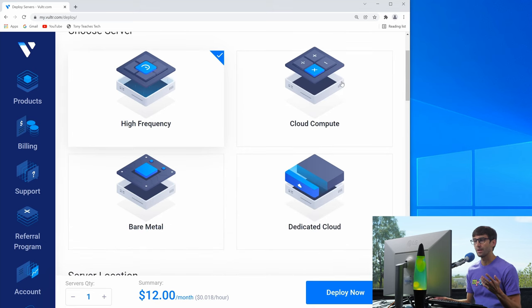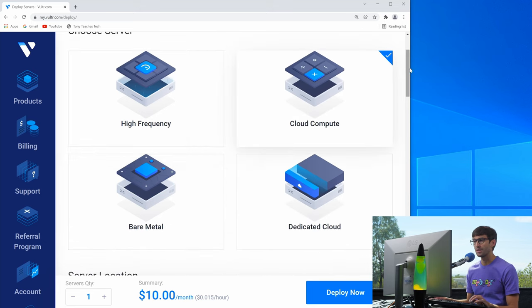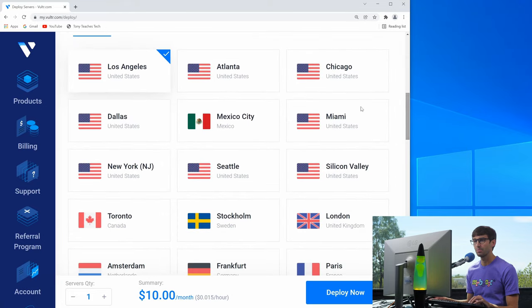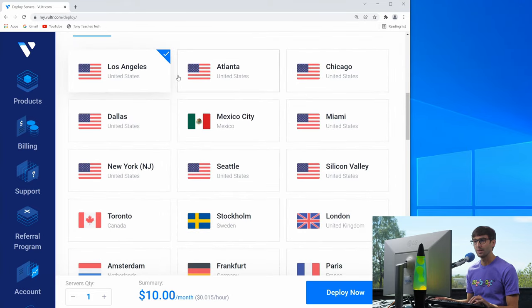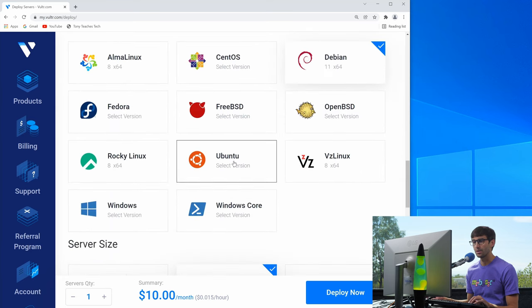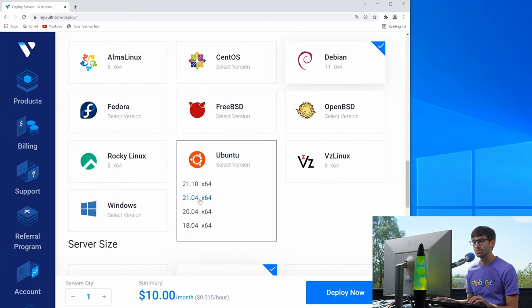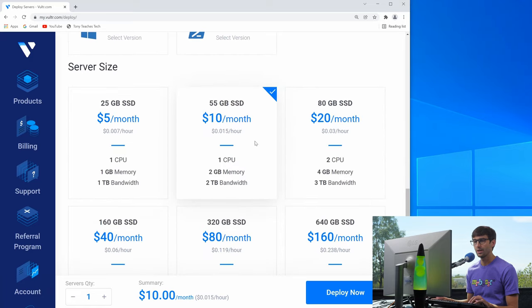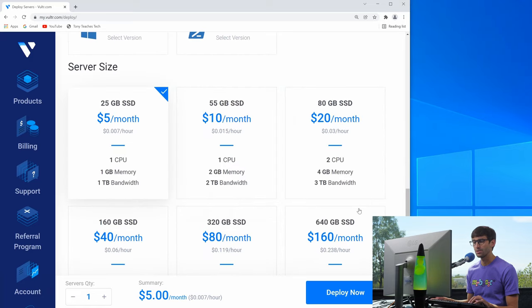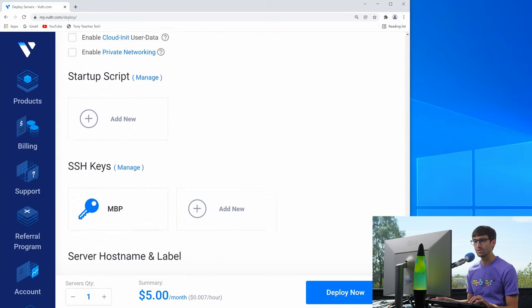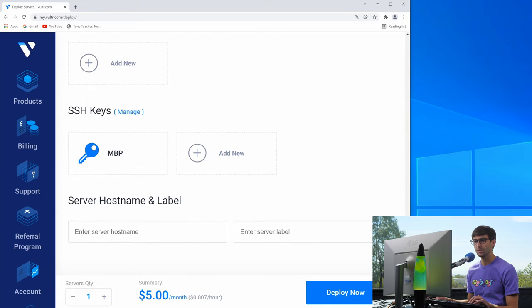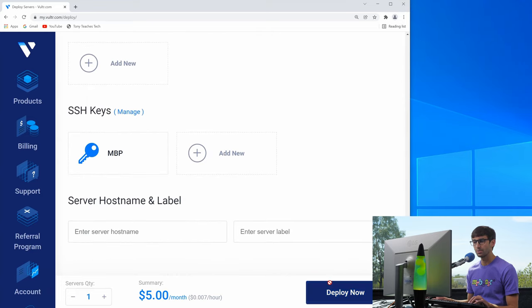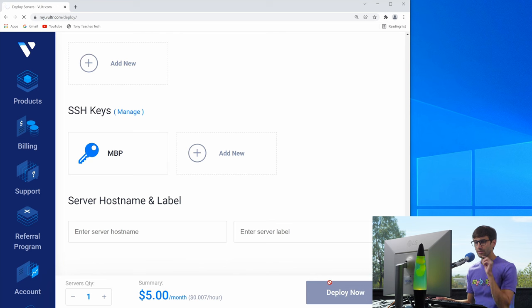So I'm going to click on this cloud compute option. I'm in Tucson, Arizona, so I'm going to pick the data center in Los Angeles. I'm going to pick Ubuntu 20.04 and this entry level five per month plan is sufficient for me. So let's go ahead and deploy that server.